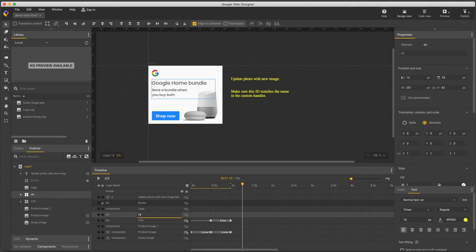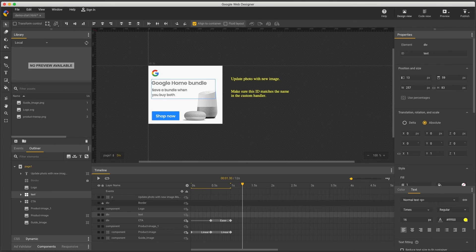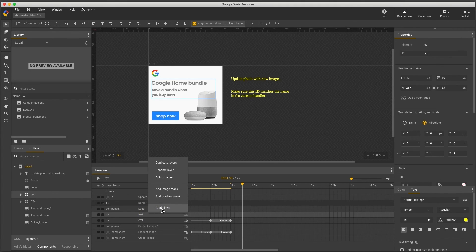and another way to create a guide layer is to right-click the layer name in the timeline to see the same context menu.